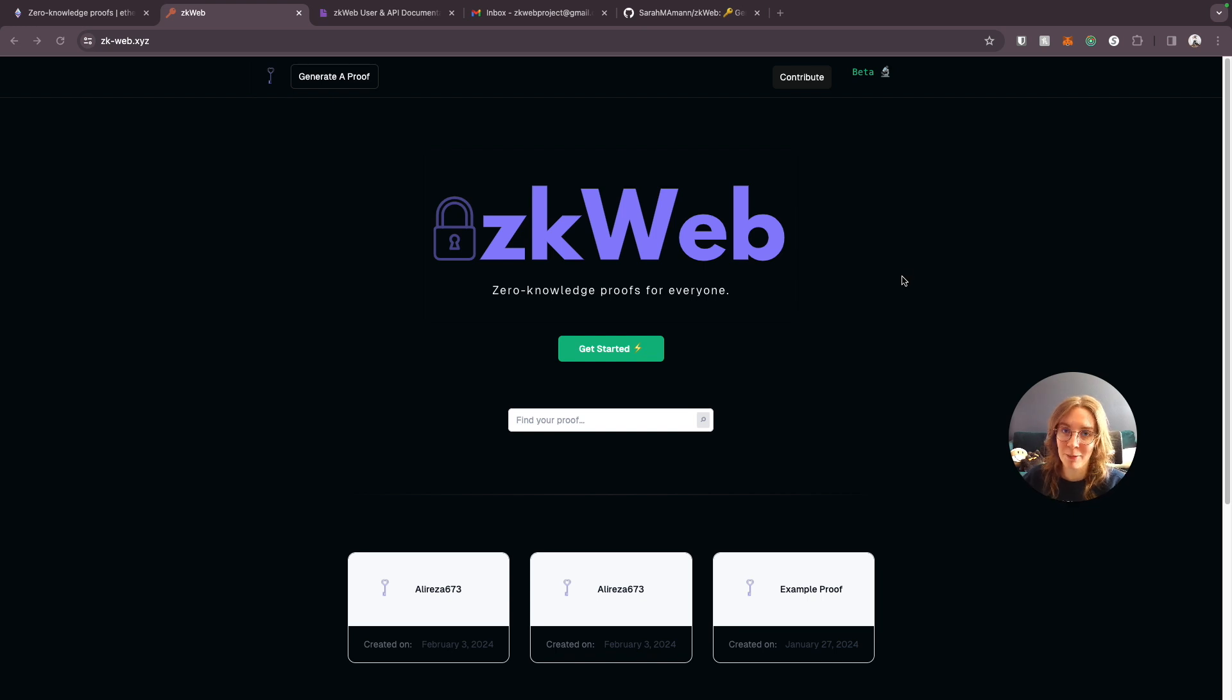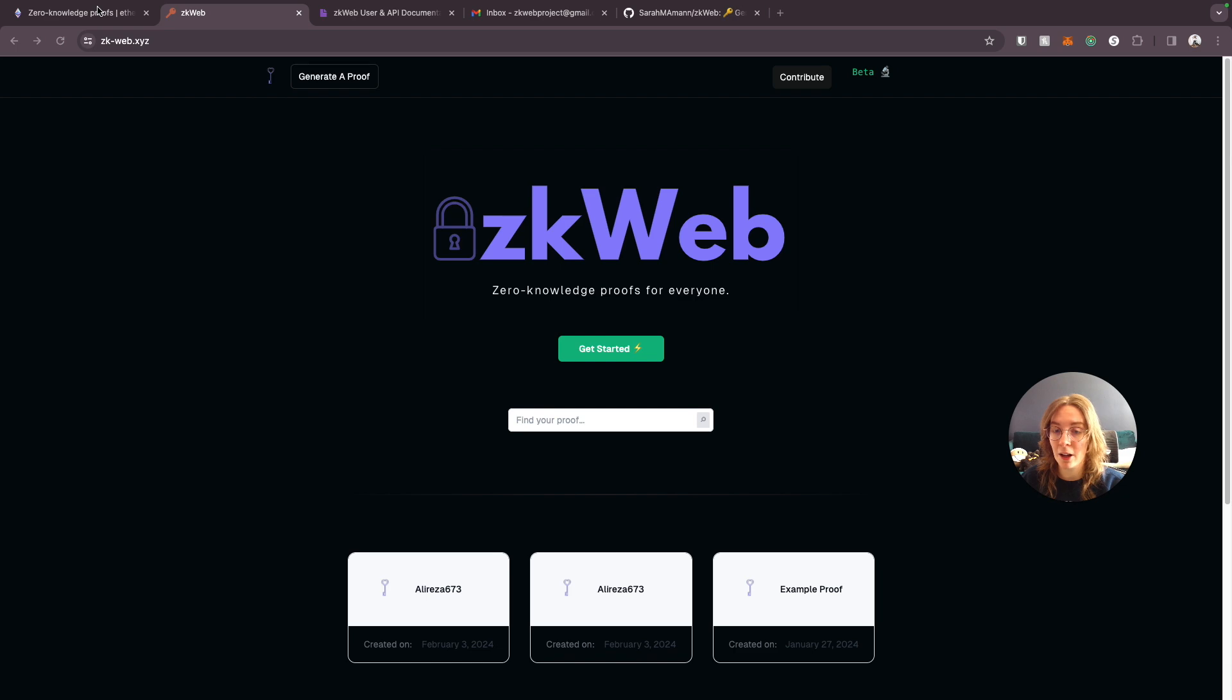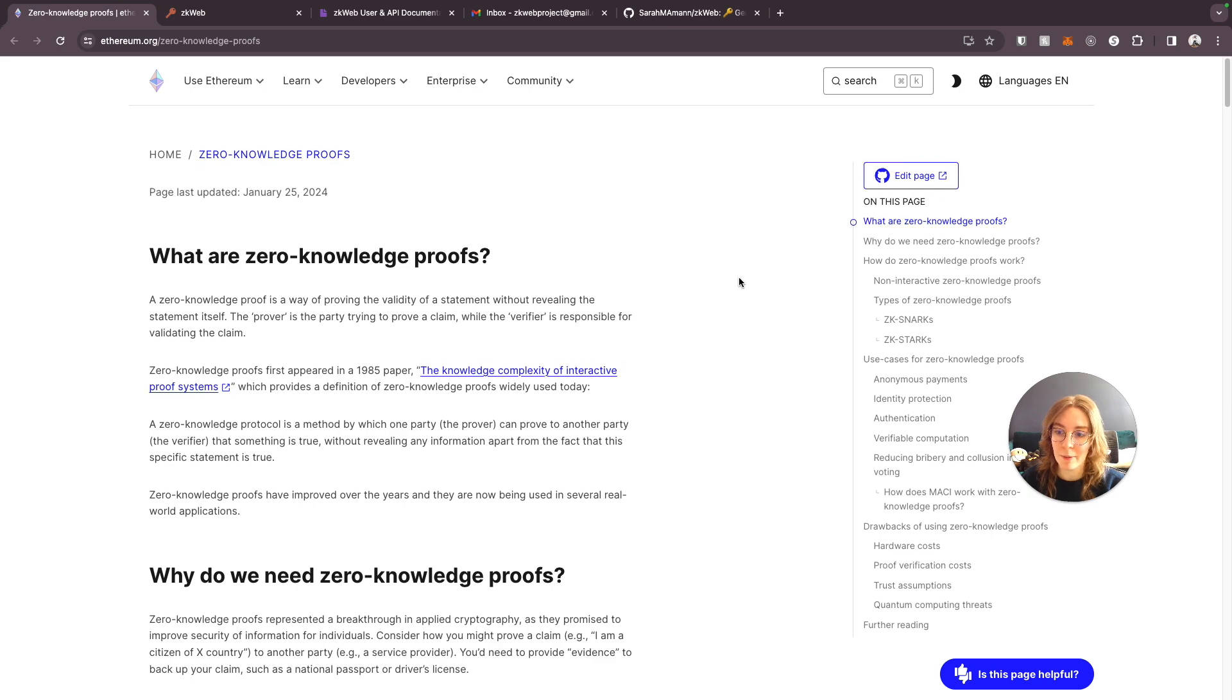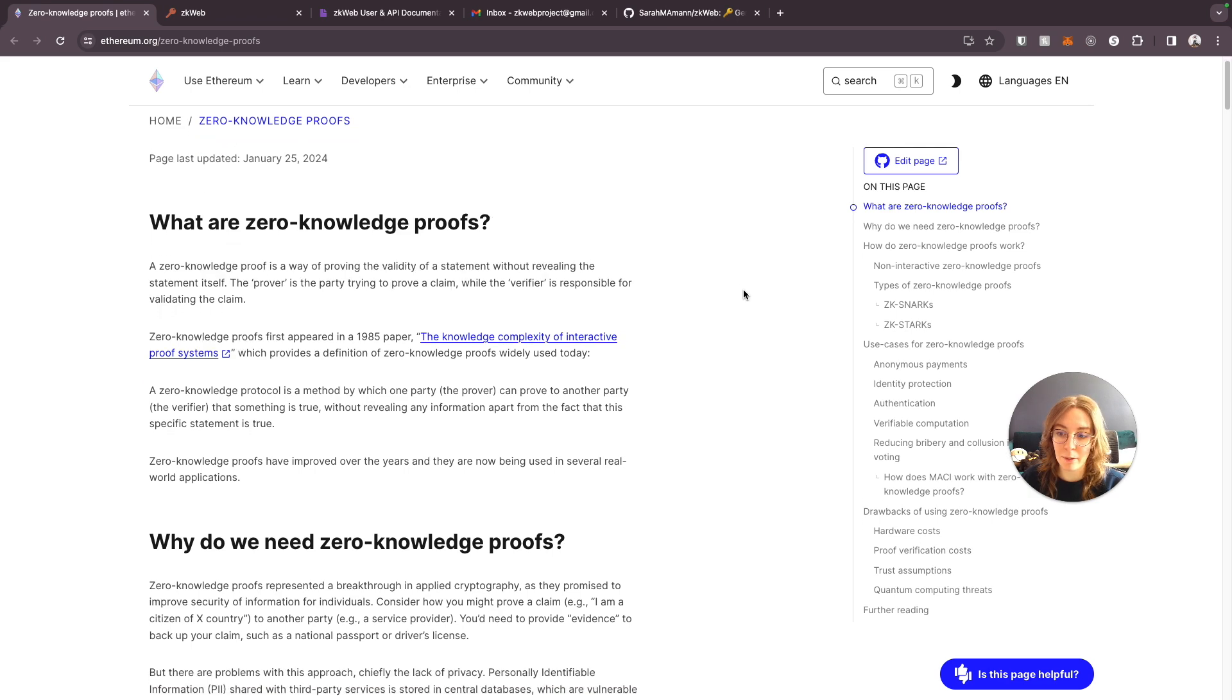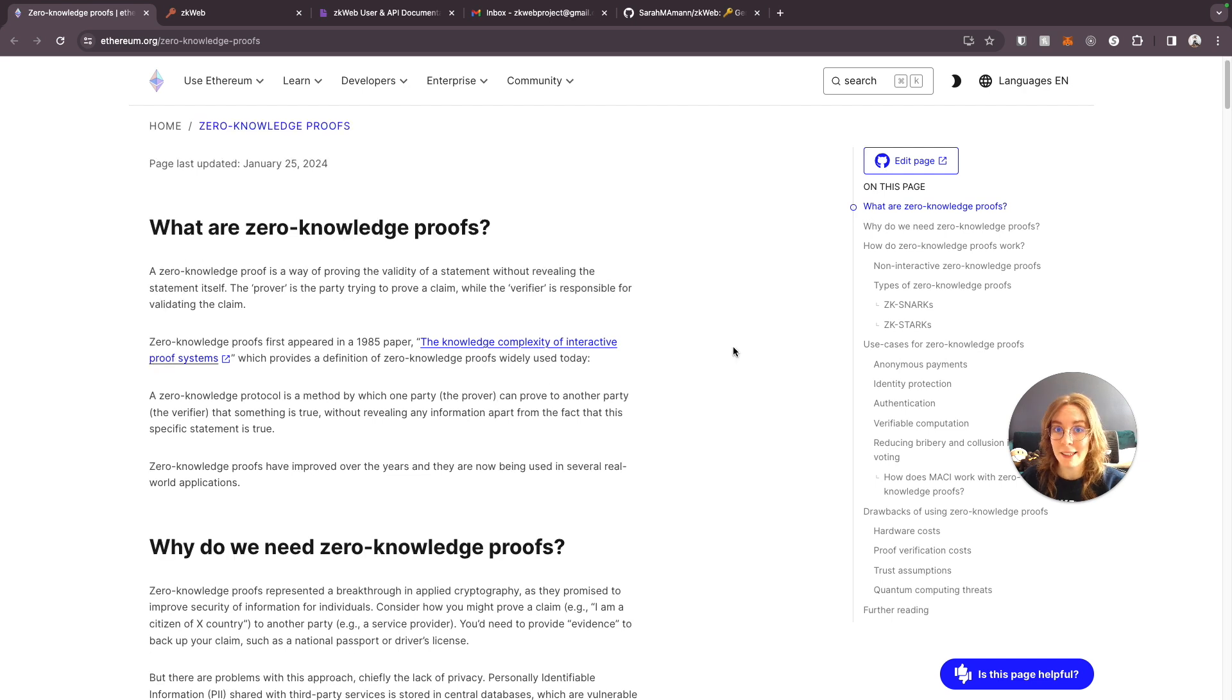The purpose of ZKWeb is to bring the concept of zero knowledge proofs to the web and basically make them usable by everyone. If you're not familiar with zero knowledge proofs and what they are, there's an in-depth overview on ethereum.org that basically explains what this is, where it came from, and why it's useful.